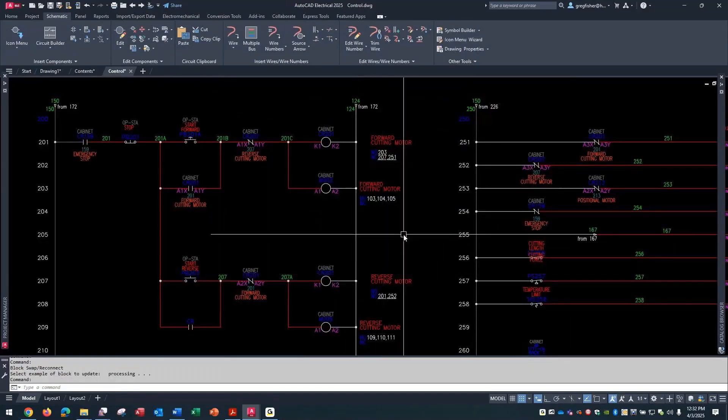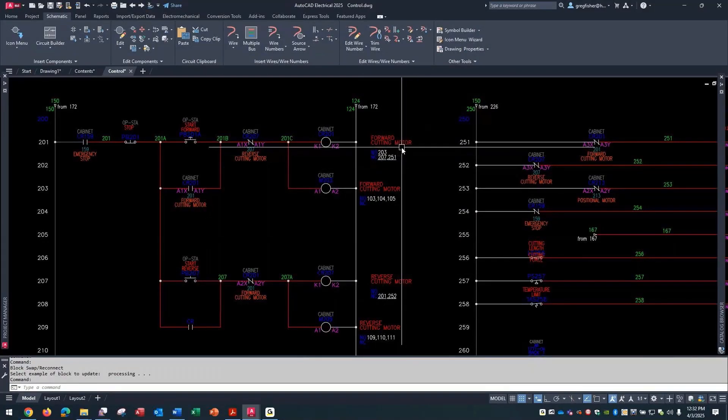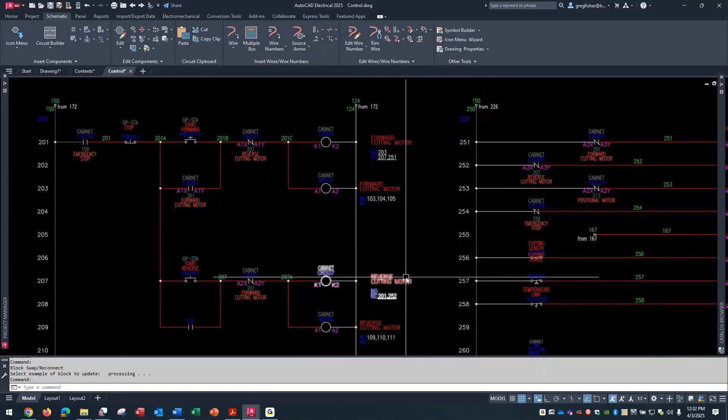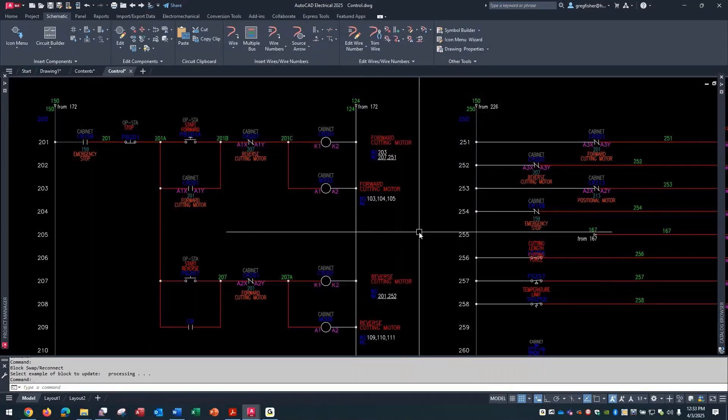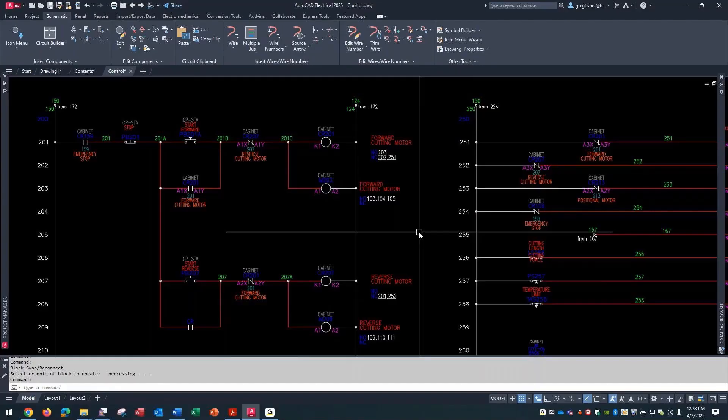So essentially, as you can see, each one of these instances is now the new version of the original block. I didn't have to delete, I didn't have to purge, I didn't have to reinsert new - it took care of all of it at the same time for me. And you can literally swap out a whole library, one library with another as well.